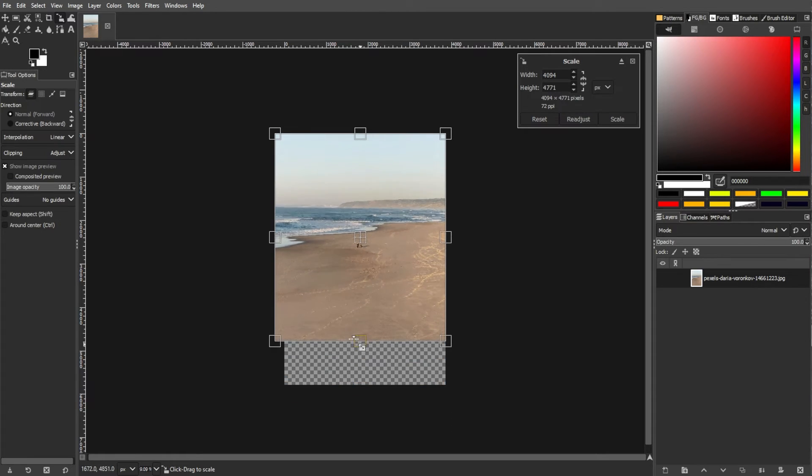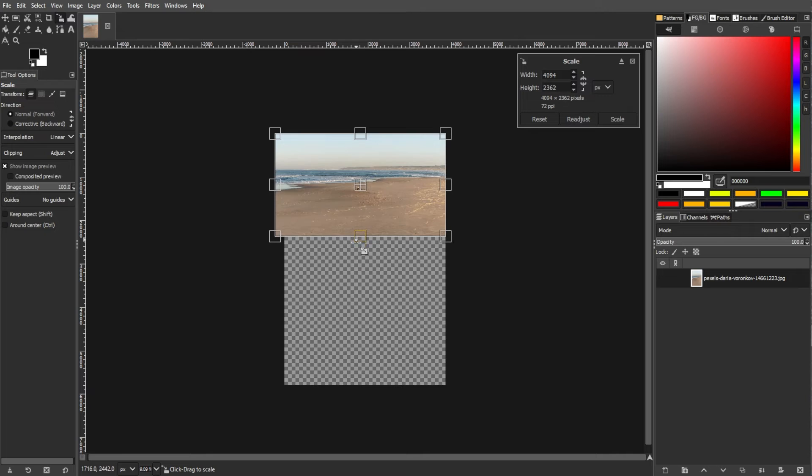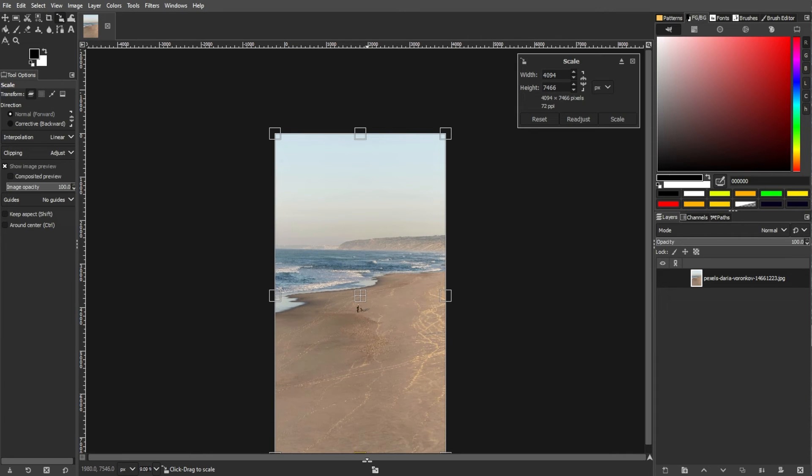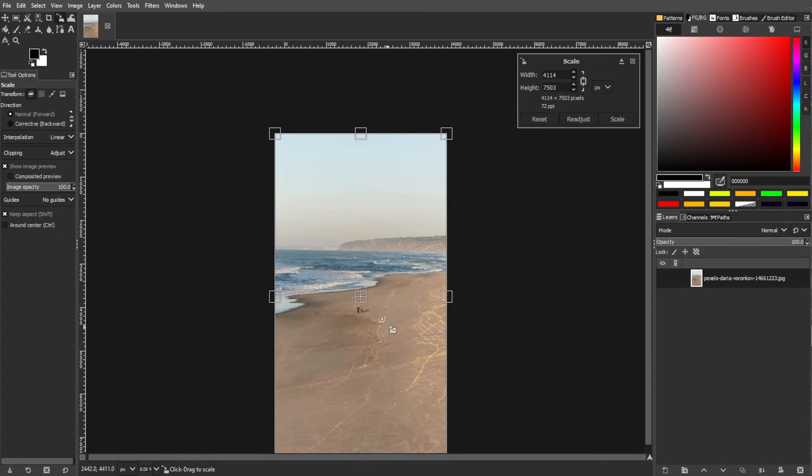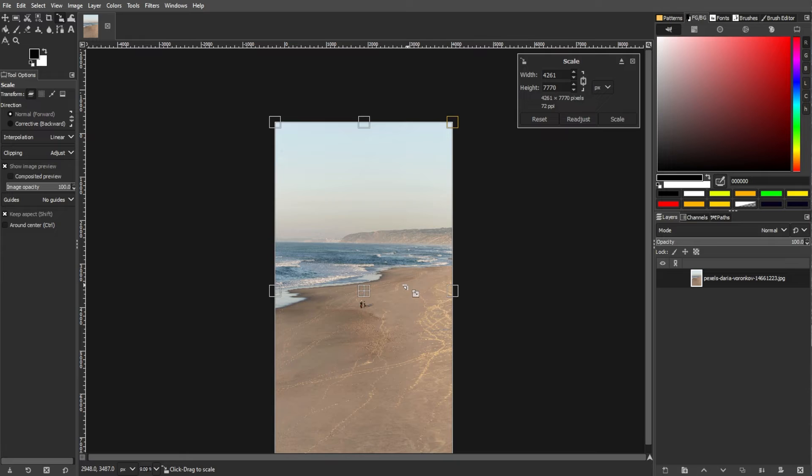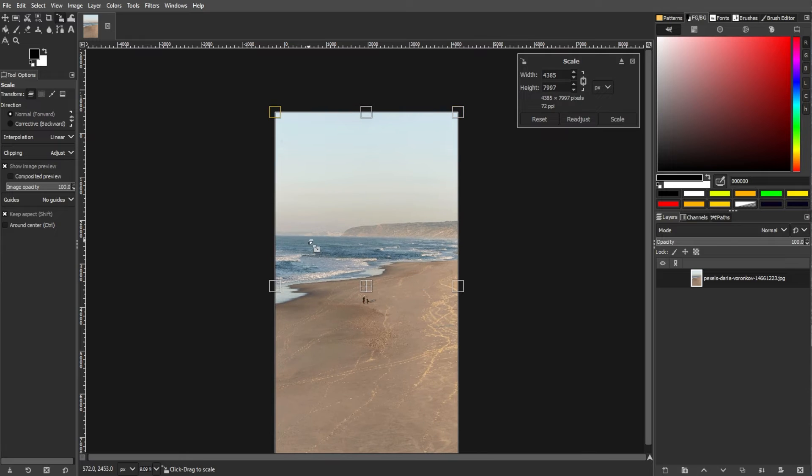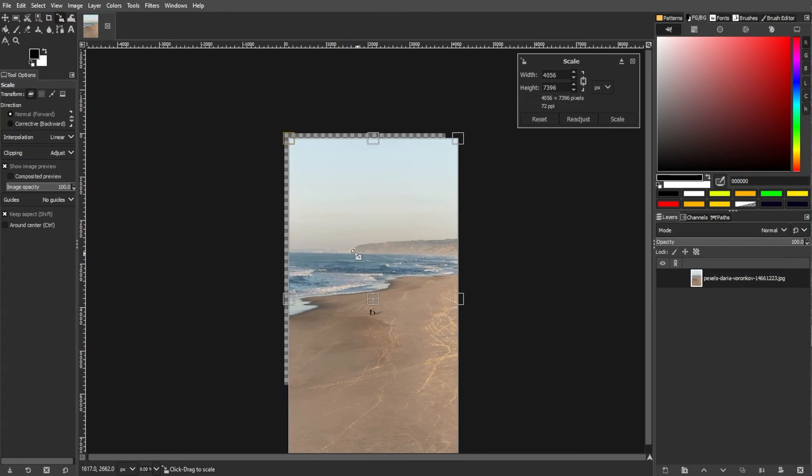Hold the Shift key while dragging to maintain the aspect ratio and prevent distortion. If you don't hold Shift, you can stretch the image disproportionately.